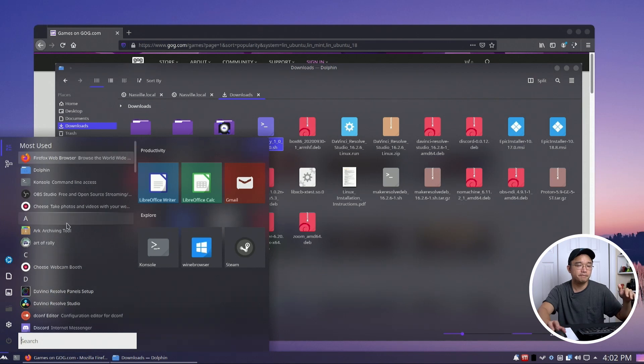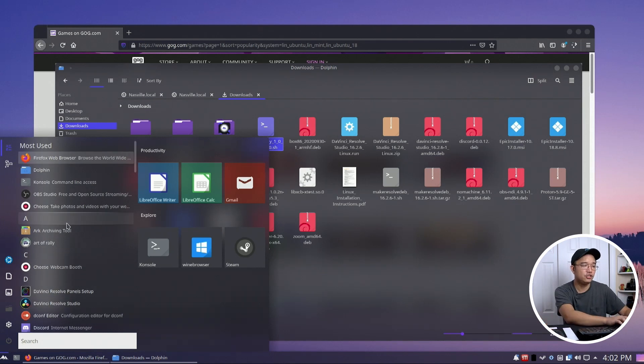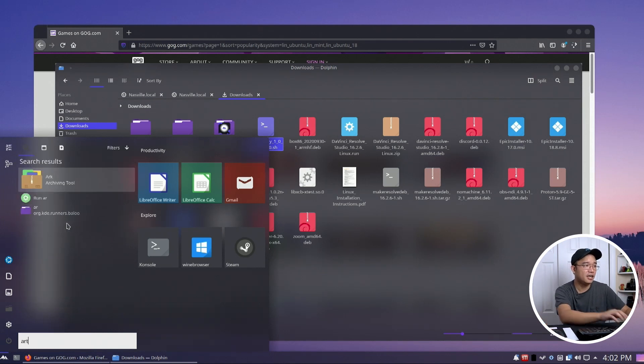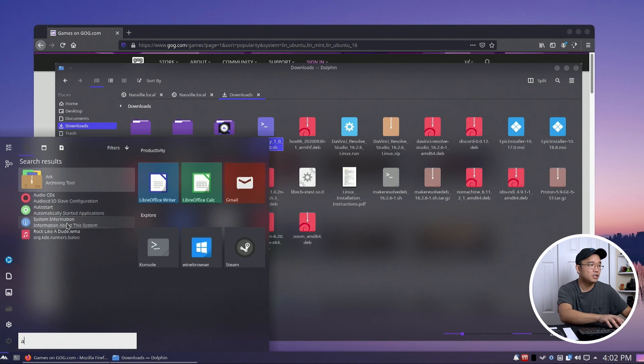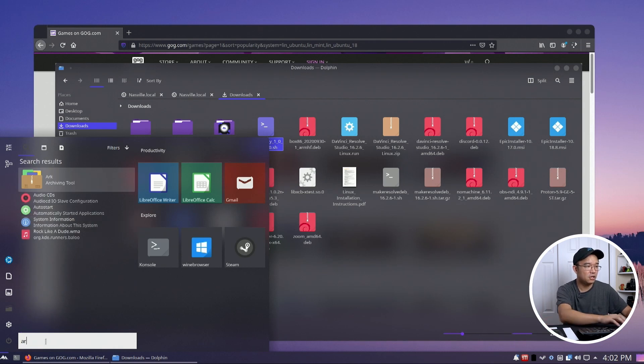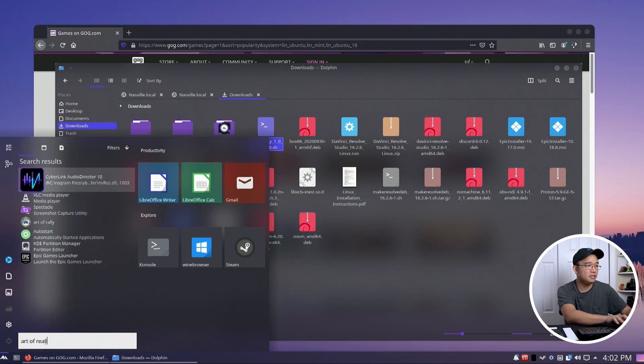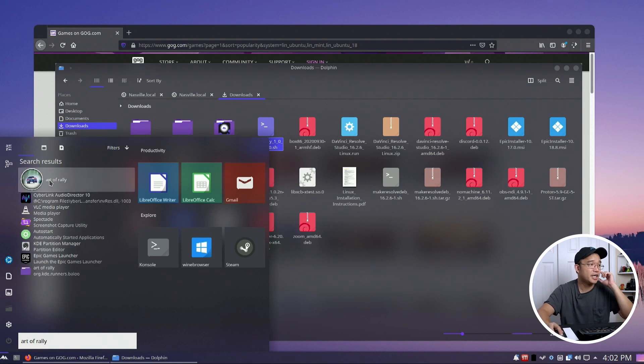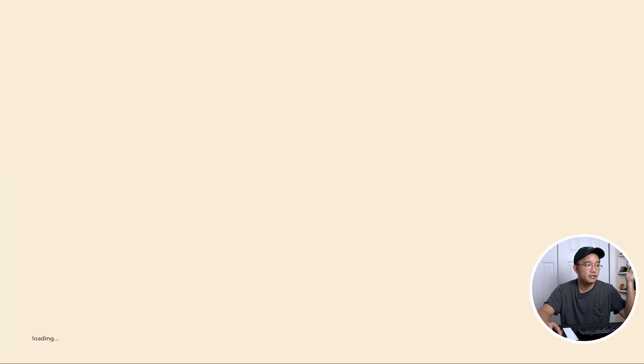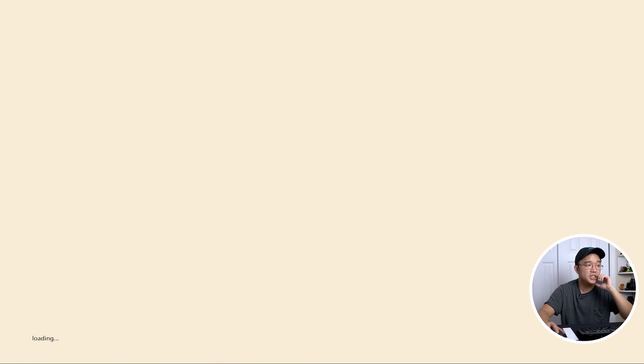Now I do have Art of Rally installed. It should have made a start menu icon. So Art of Rally, let me see. Yep there you go, the icon. I shouldn't have a problem starting it. There we have it. The game started. Easy.